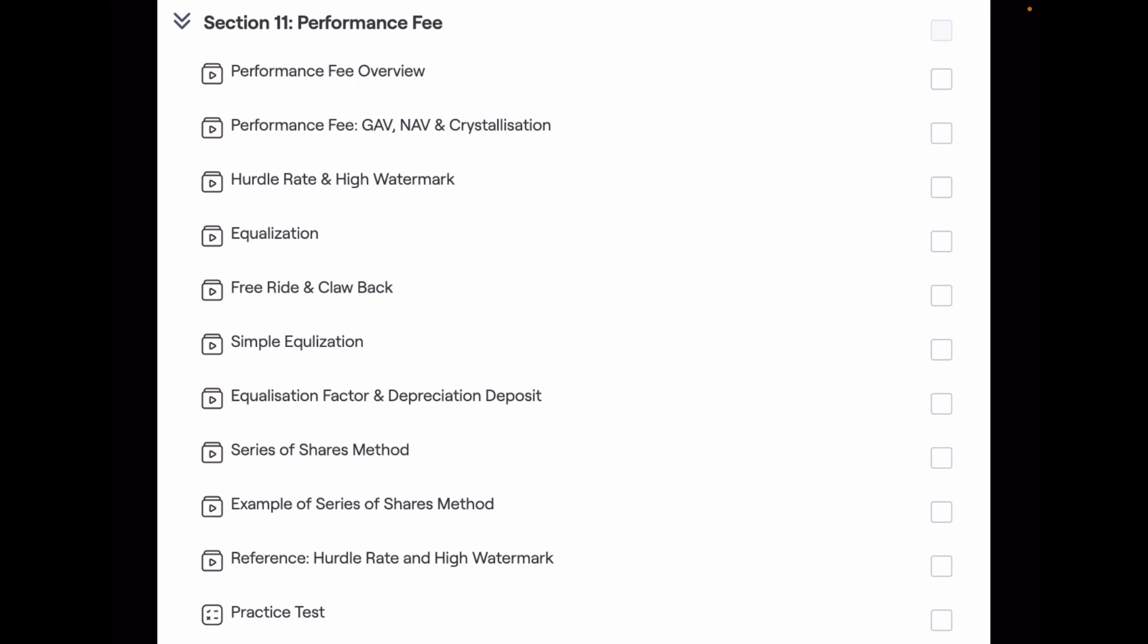Once these concepts are clear to you, you will be able to understand performance fee calculation better. Next, I created a lecture on equalization.